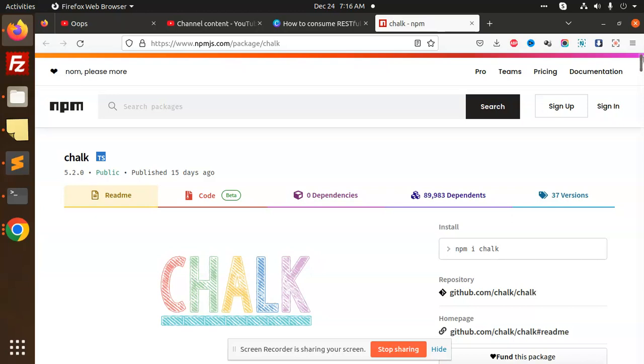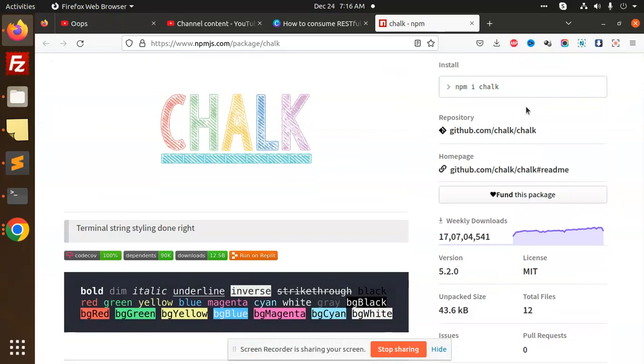Please do subscribe to my channel and if you like the video, please share and like. You can see it was published 15 days ago. Here we have npm chalk.